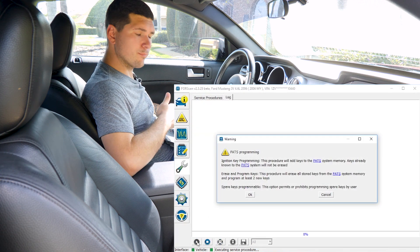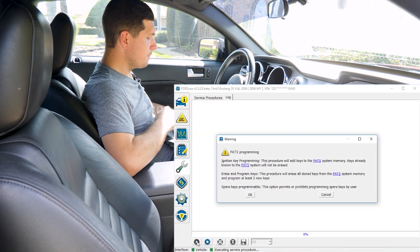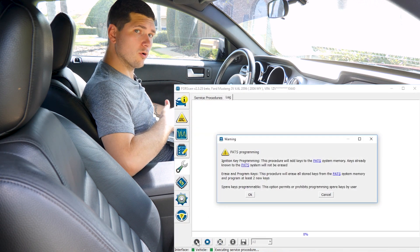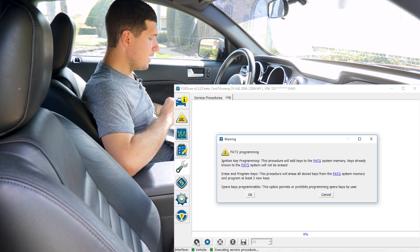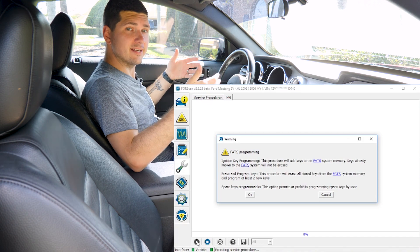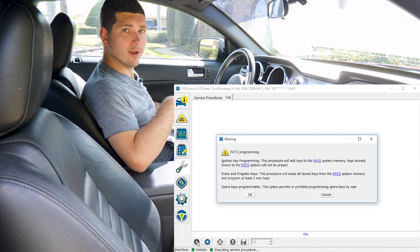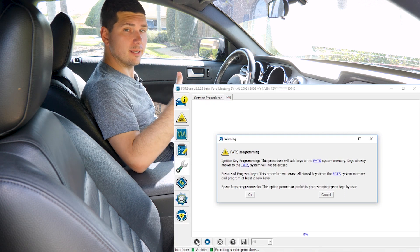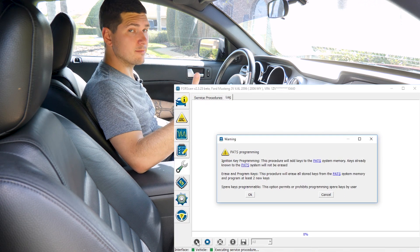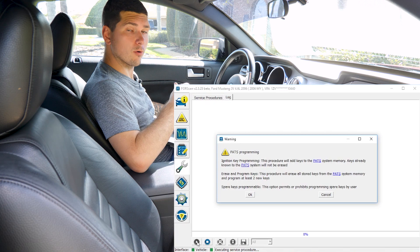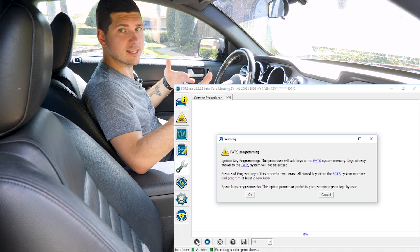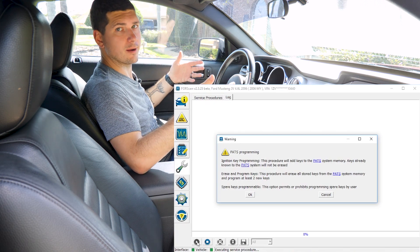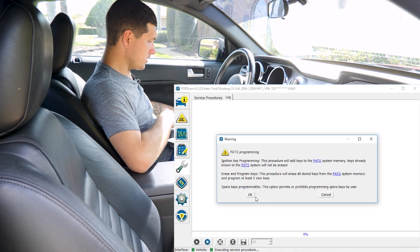It gives us a quick breakdown of what each of the items does. Ignition key programming is what we're actually going to do. That is just adding an additional key. Erase and program keys is to completely wipe out all of the existing keys and program new ones. Spare key programmable is whether or not it allows the system to accept spare keys. Just click OK.